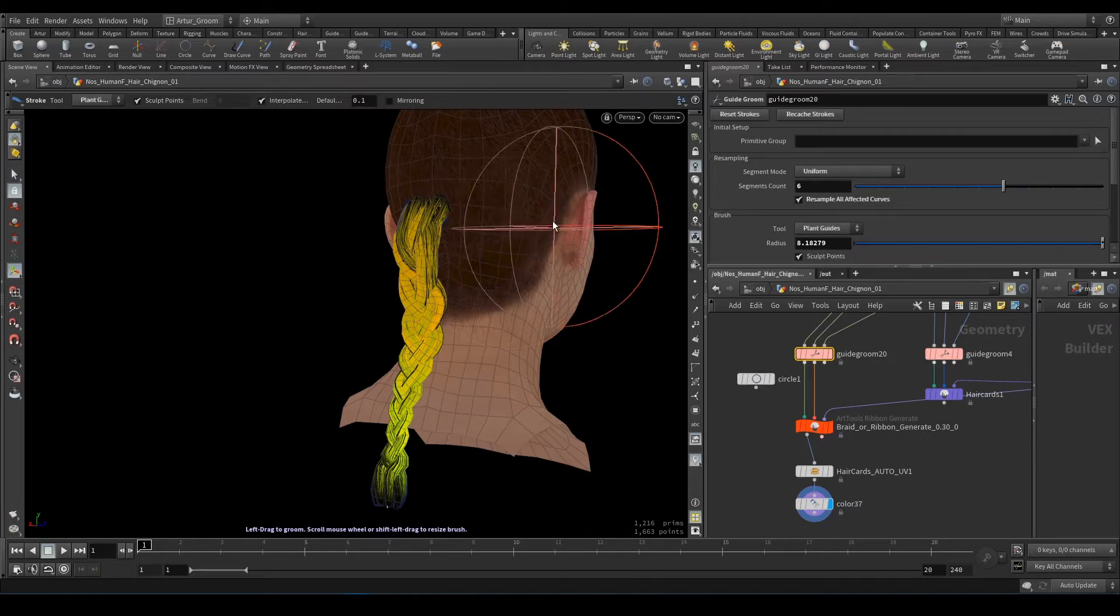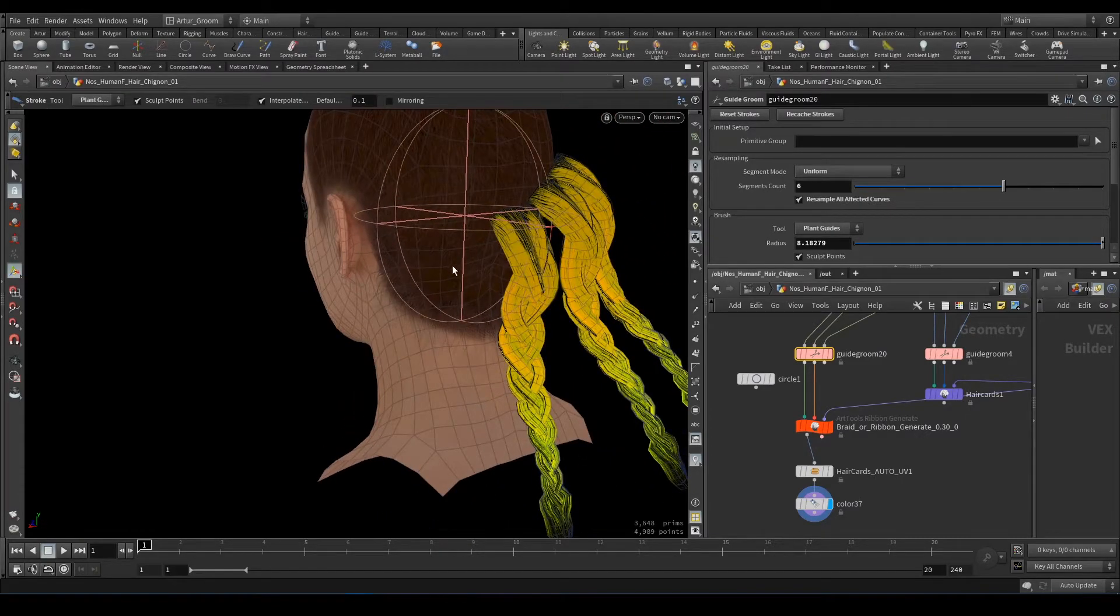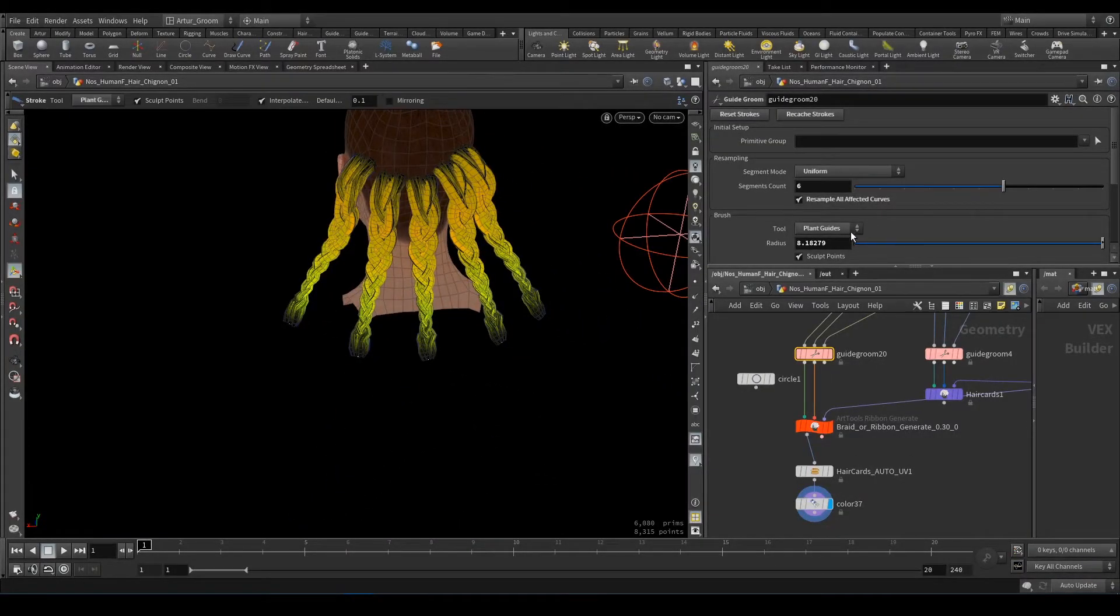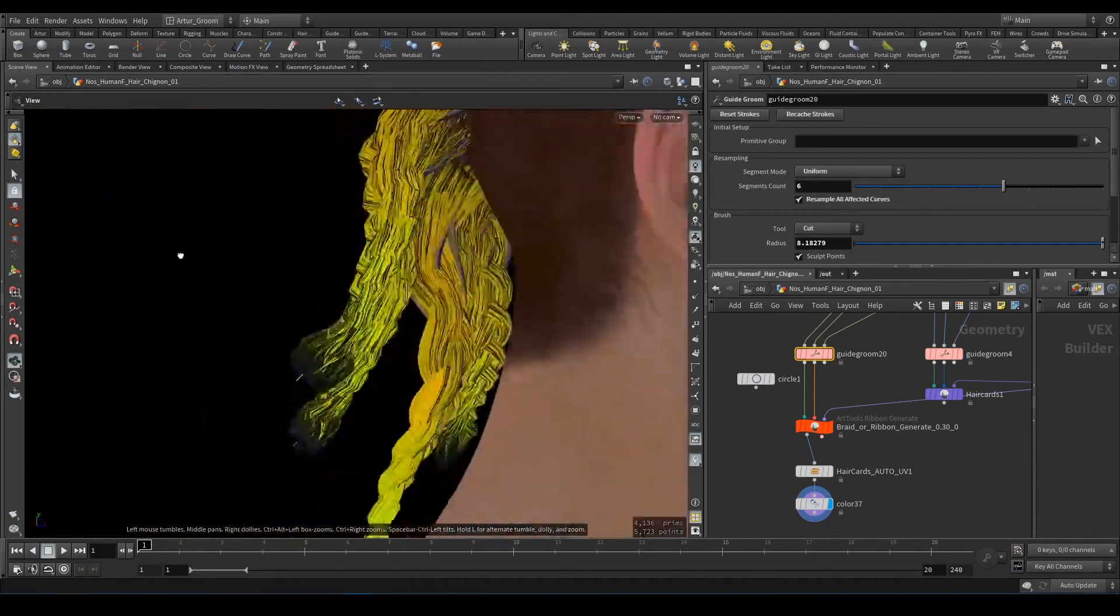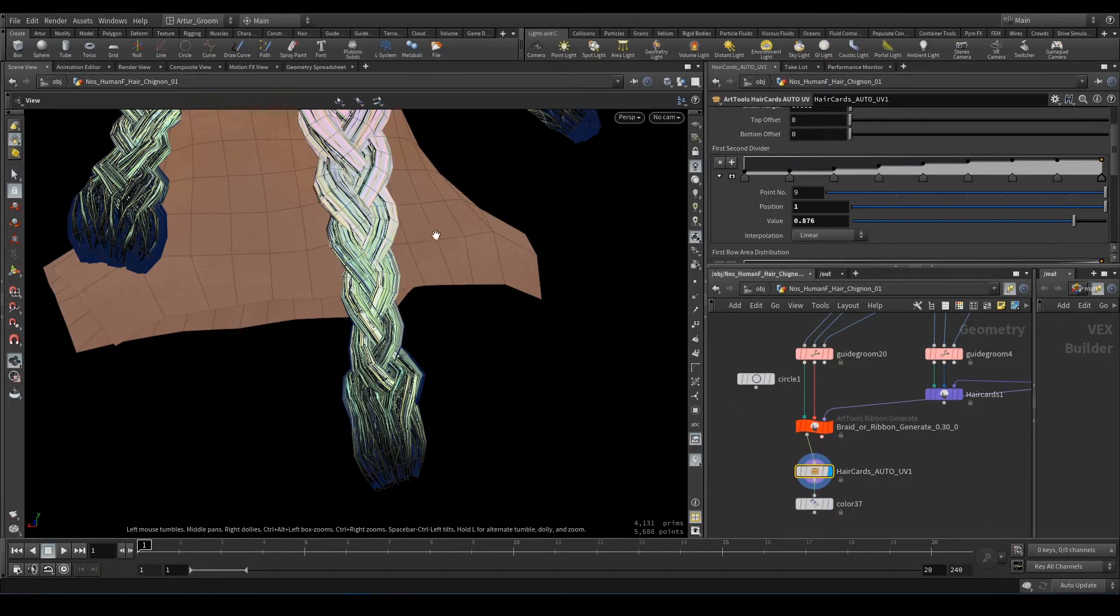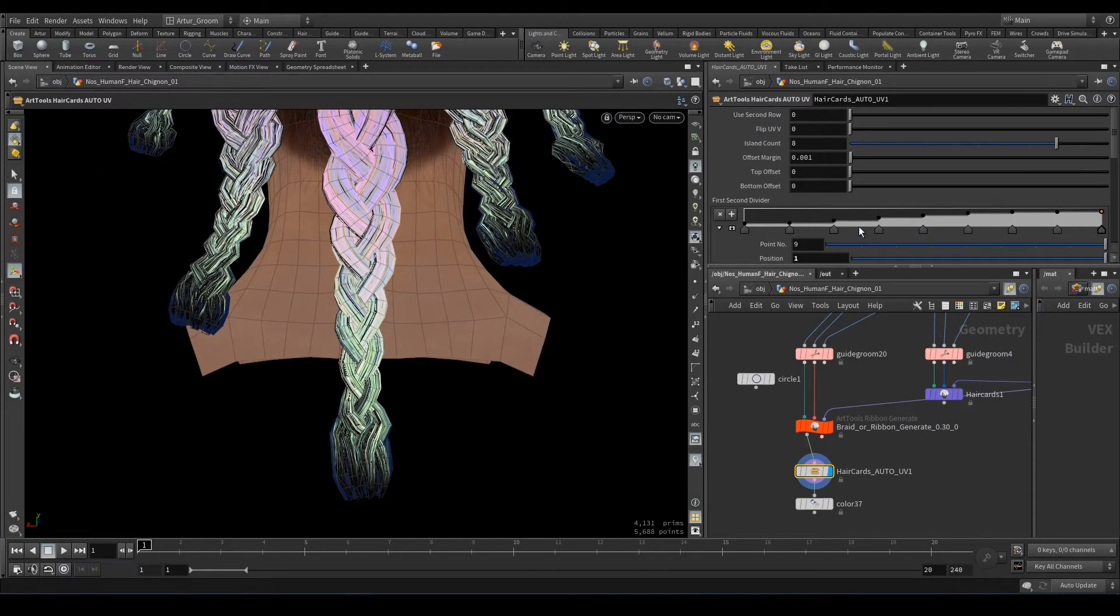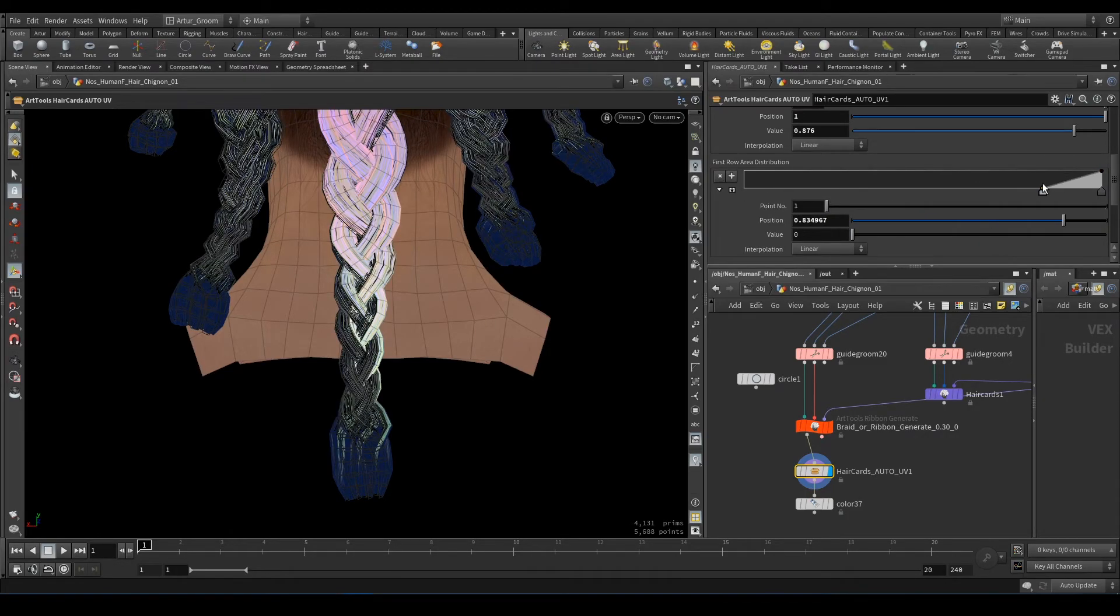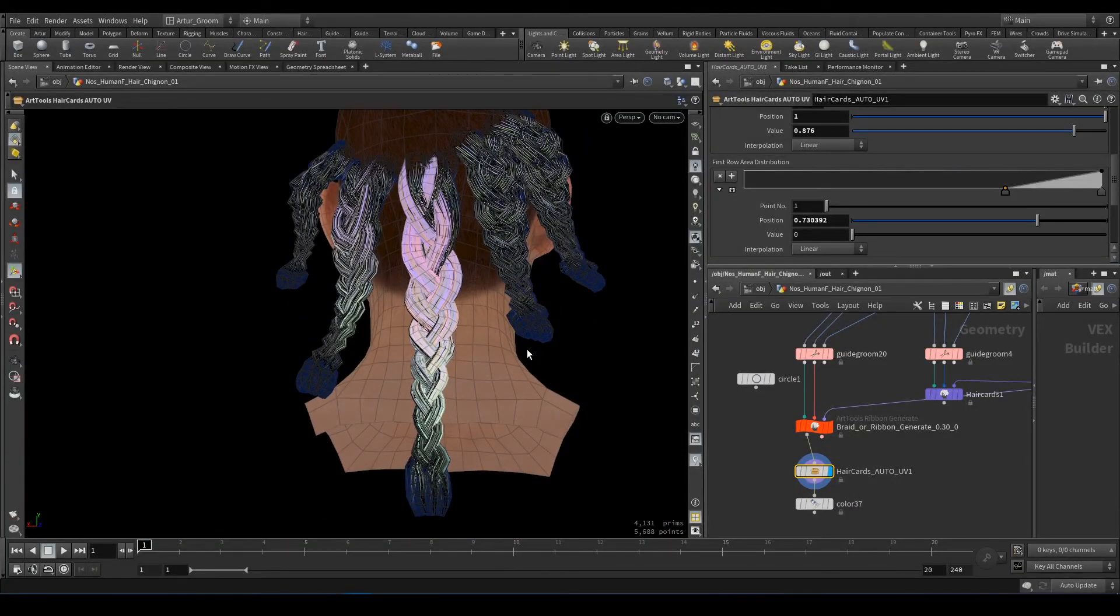And we can add more braids like that or we can cut them. Braid generating also works with hair cards of the UV and we can adjust it. That's it, thanks for watching and bye.